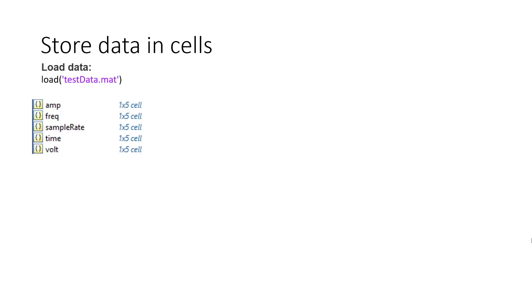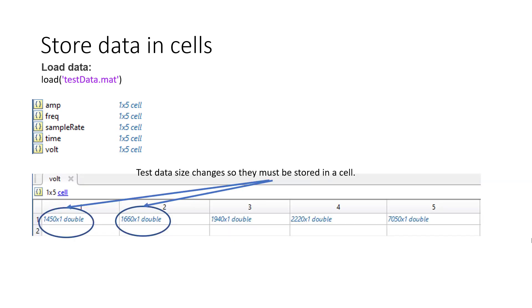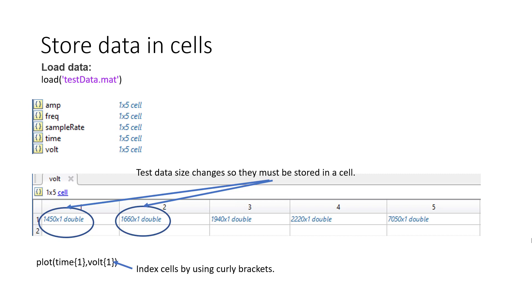We will load in voltage versus time and amplitude versus frequency data sets along with built-in MATLAB functions. The data will be loaded in and stored as cells. This is because the size of the data will change with each test run. In order for us to index the cells we will use curly brackets.